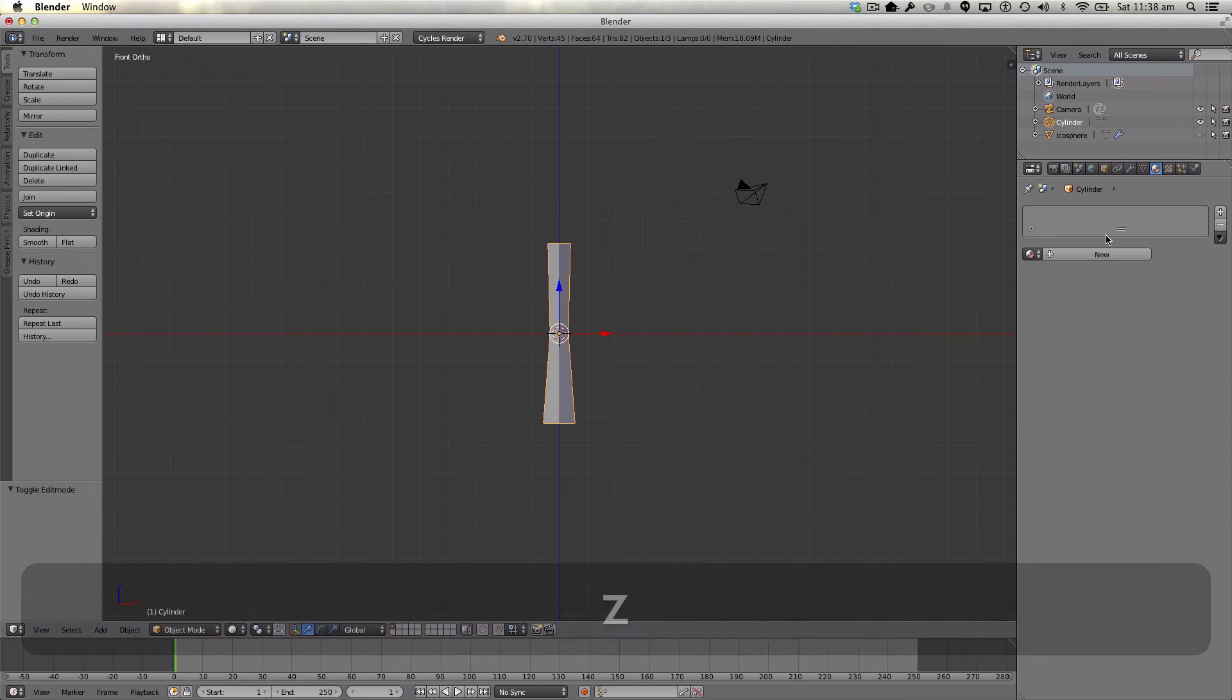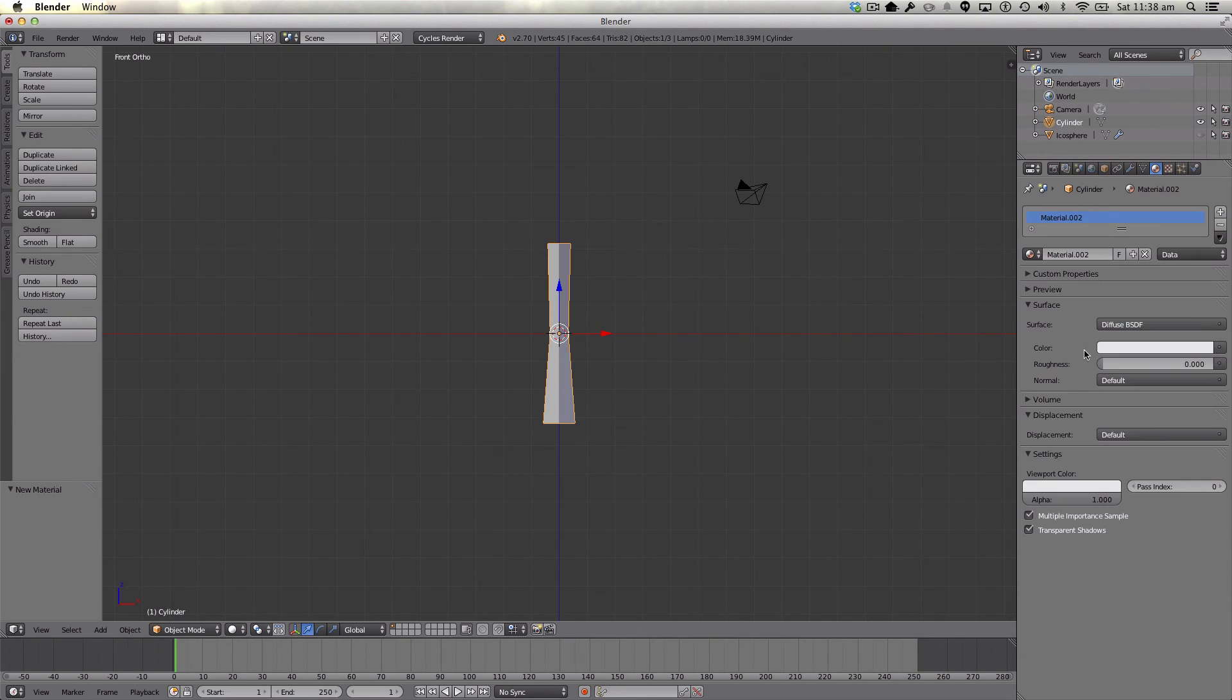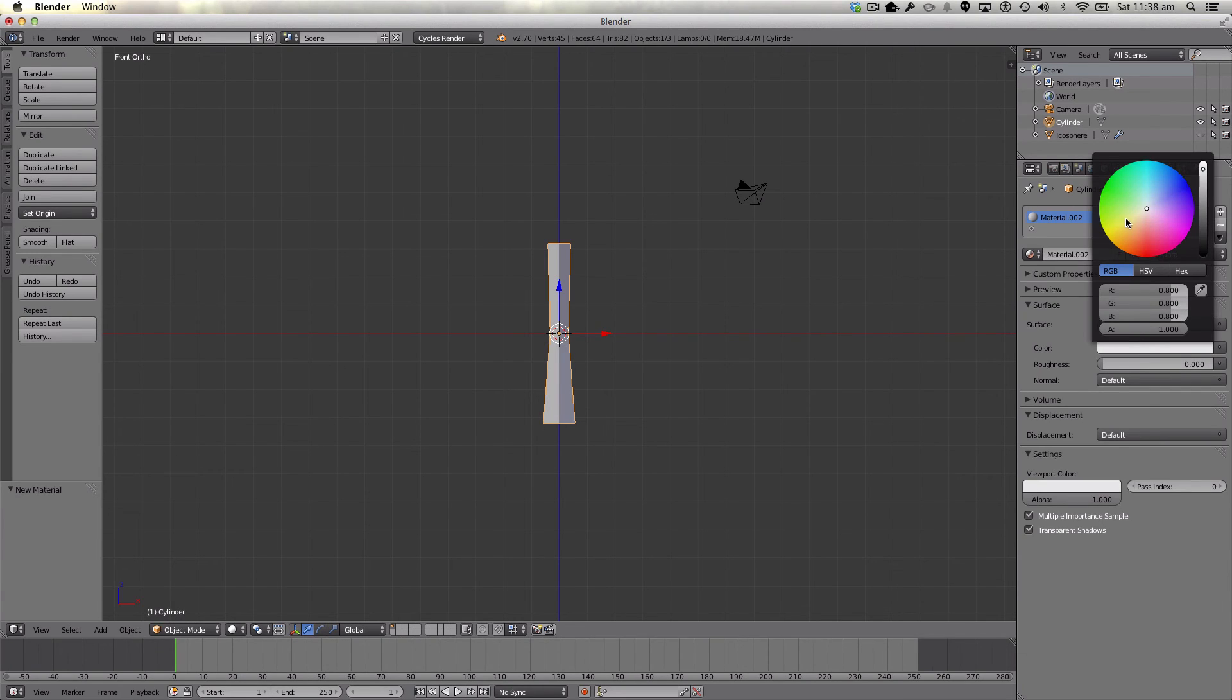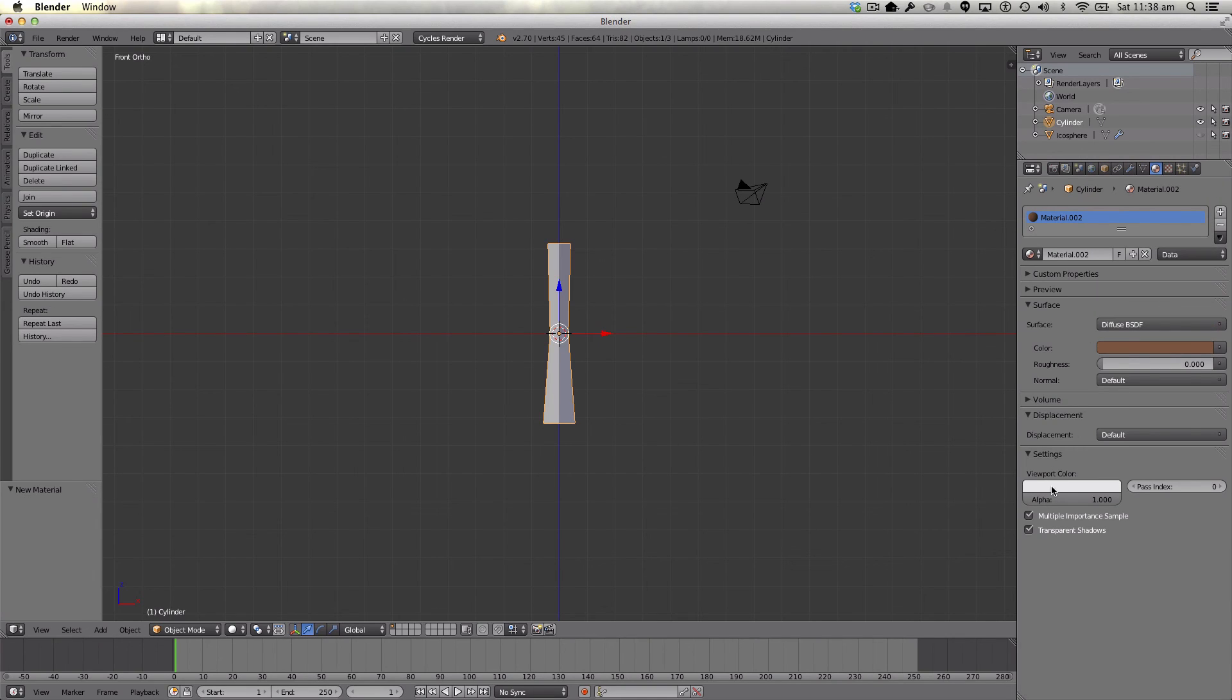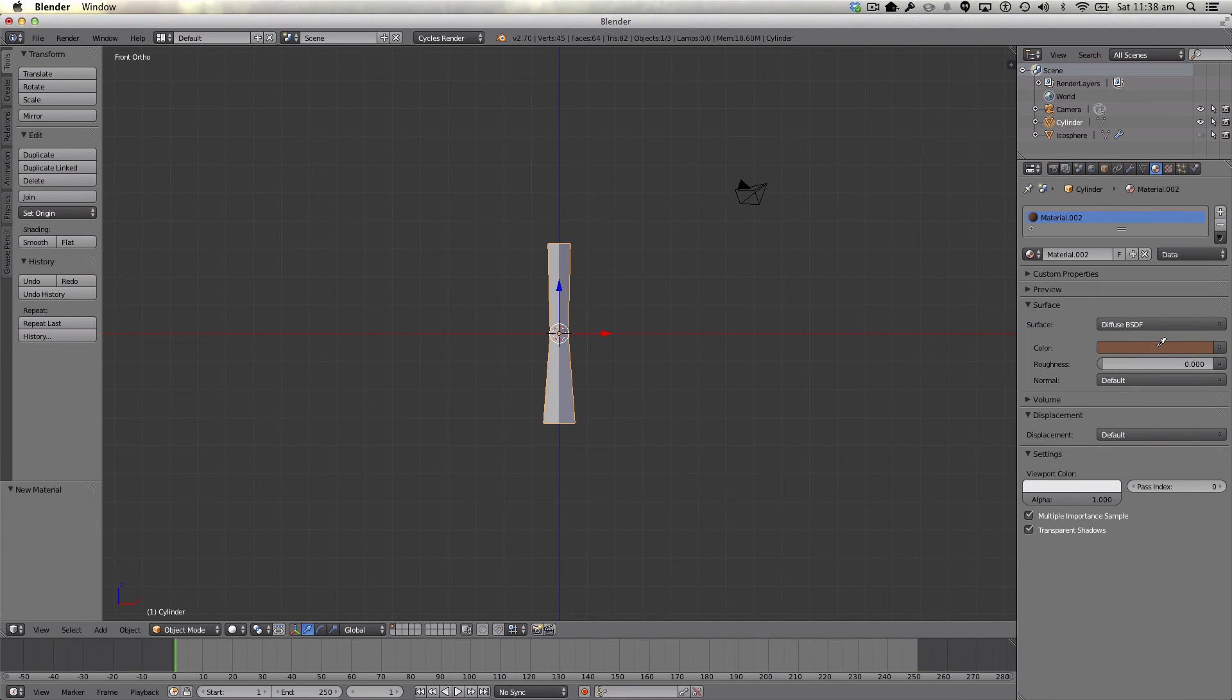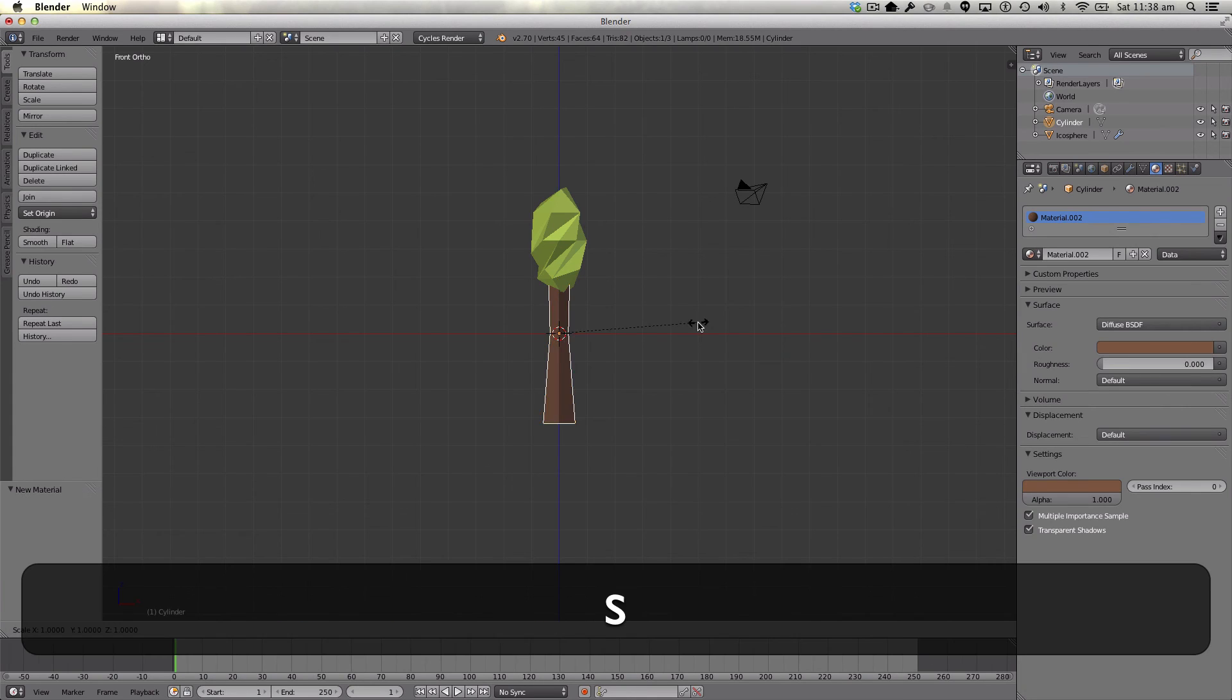Okay, looking good. We're also going to add a bit of material to this. Just add a quick brown color like so.